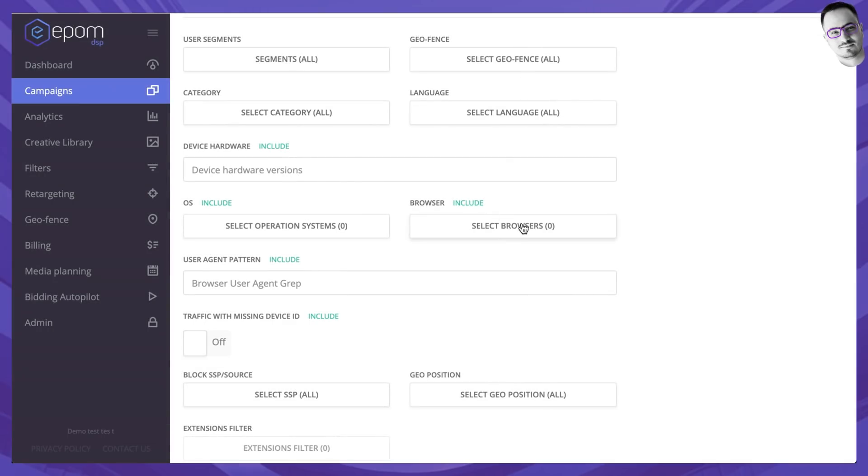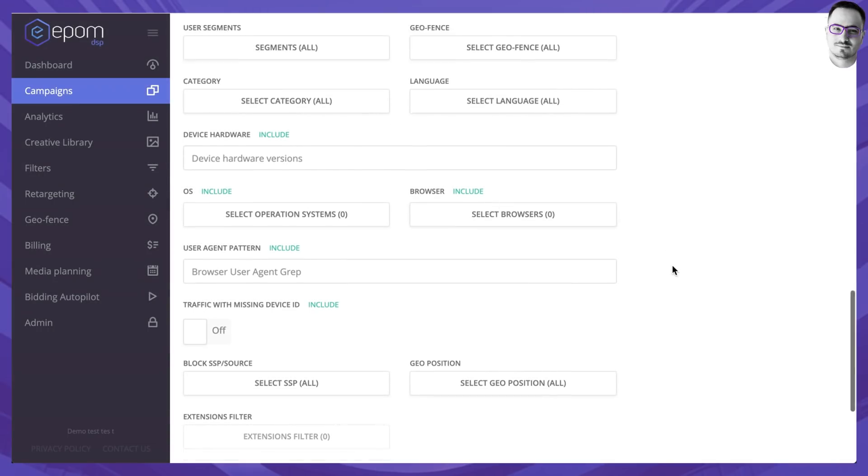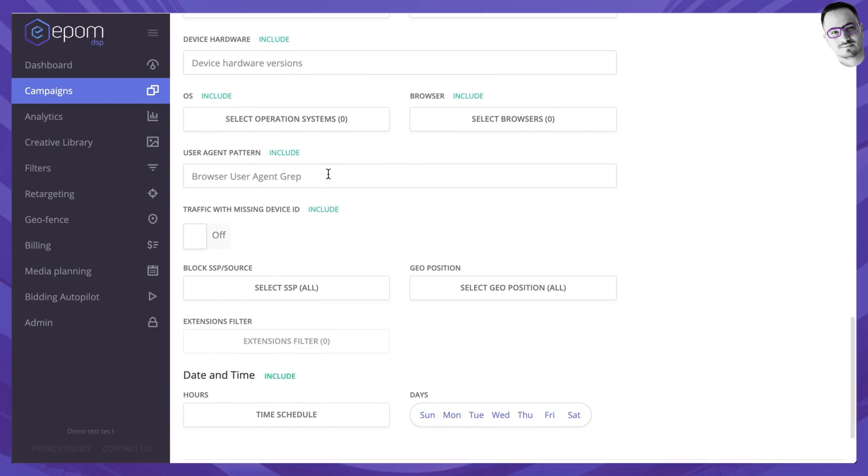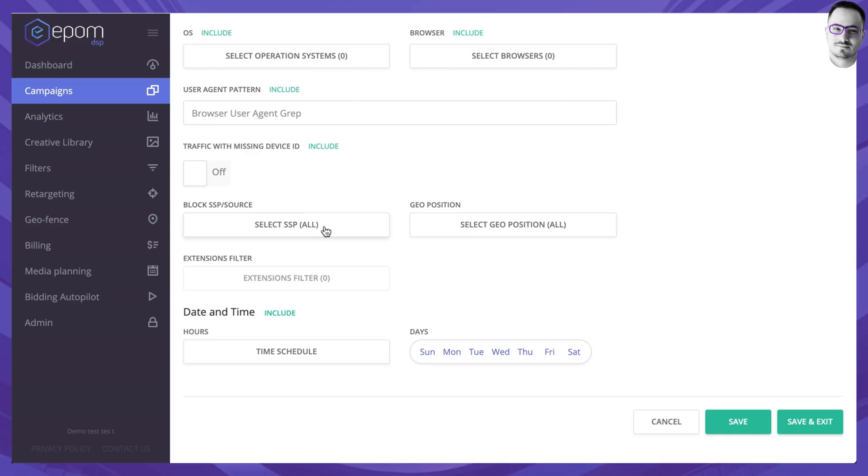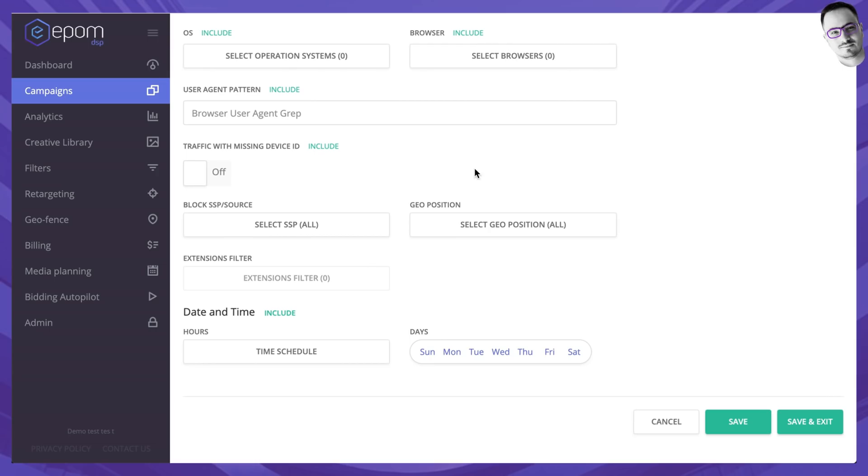There is also an option to target an operating system of your choice and their versions as well of course. You can target browsers, specific user agent if you want to, and you can decide which SSPs you want to buy traffic from for this campaign. Reason being whenever you create a new campaign, all of the SSPs start sending traffic this way automatically.